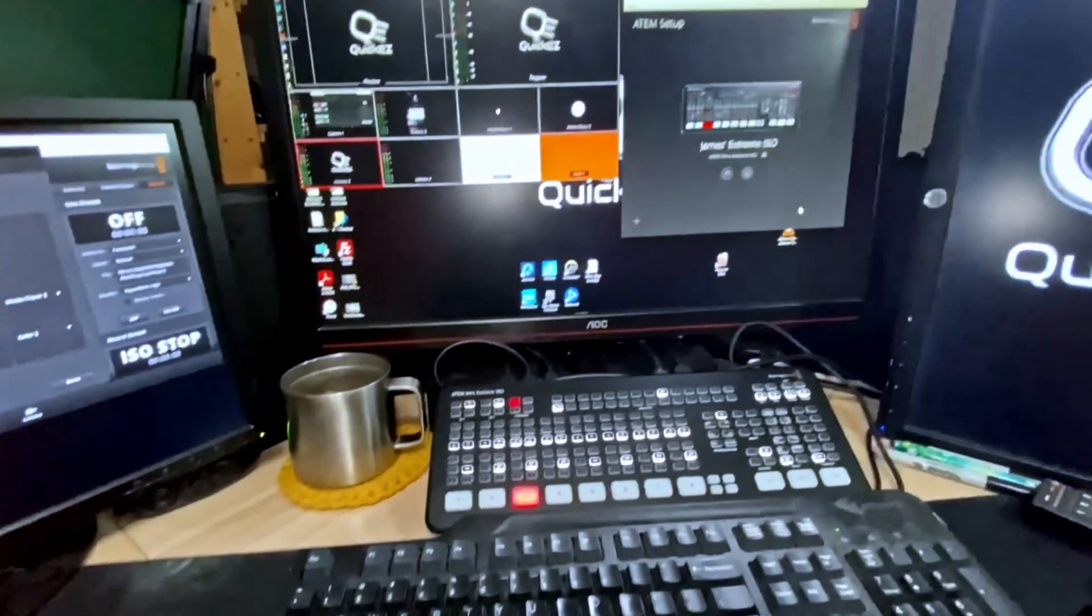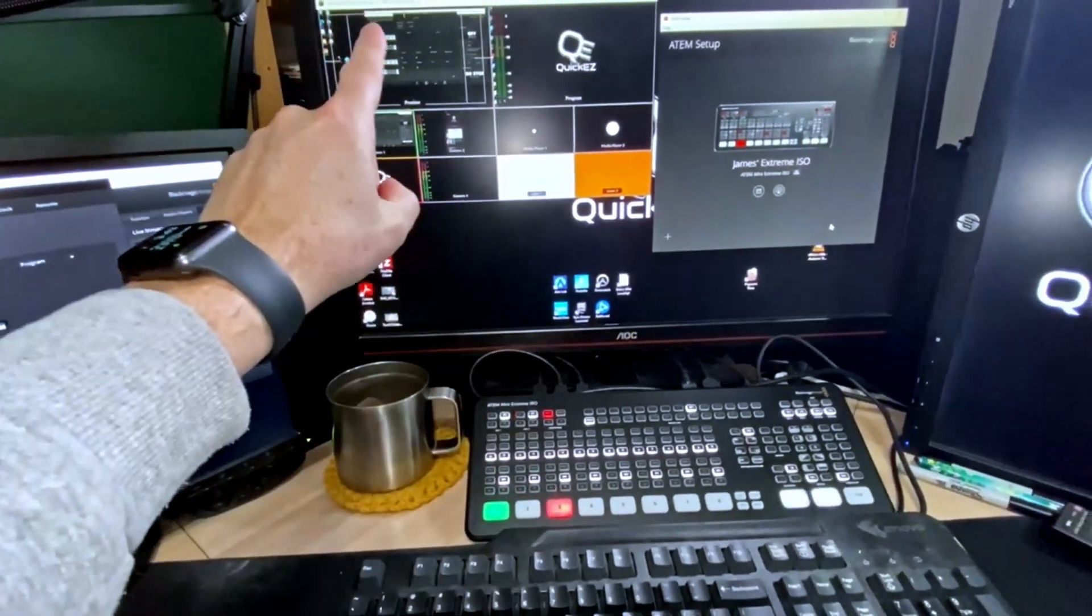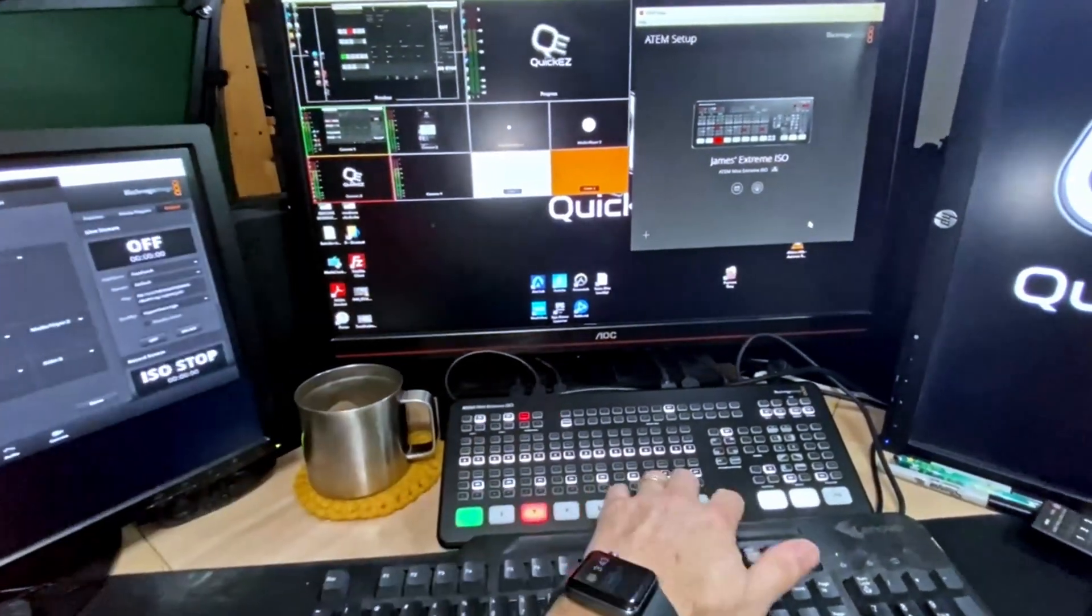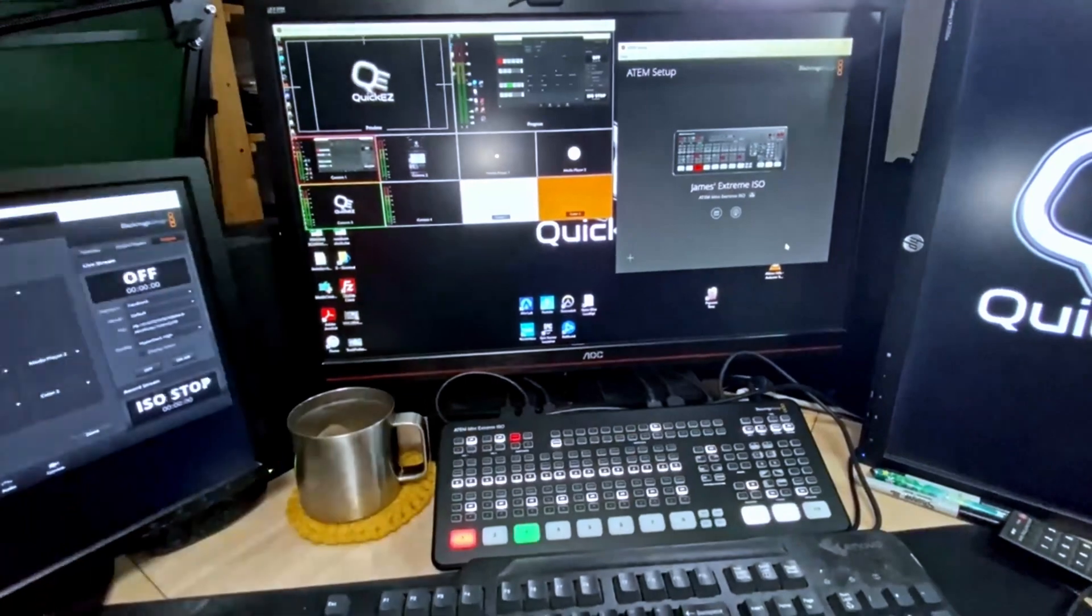Now anything I choose as a source is going to show up in my preview window before I take it to screen.